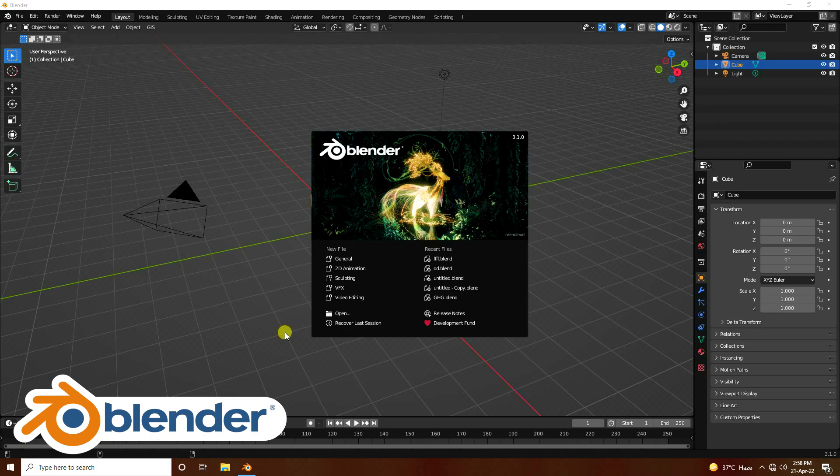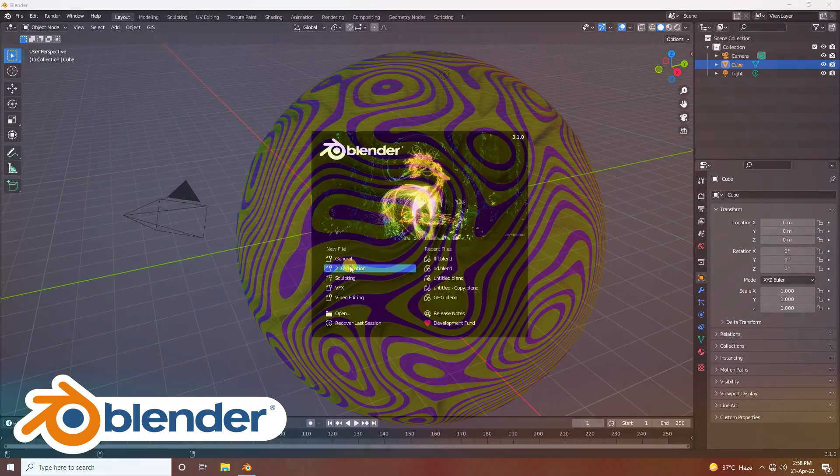Hey guys, welcome back to my channel. Today I will teach you how to create a new style of displacement animation using Cycles render.